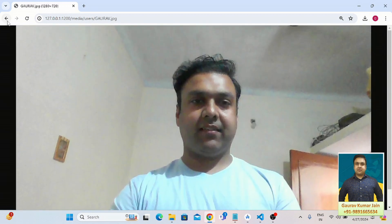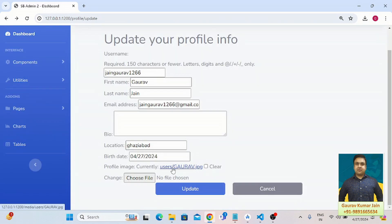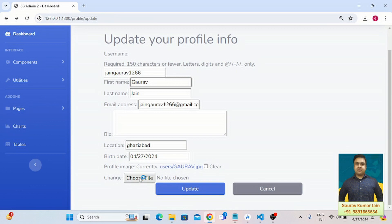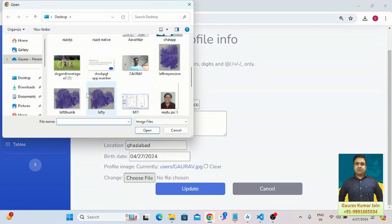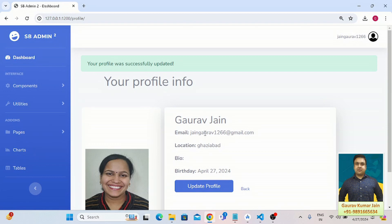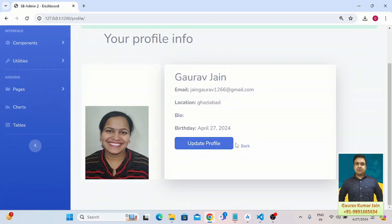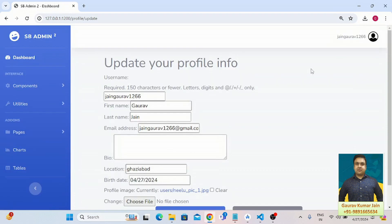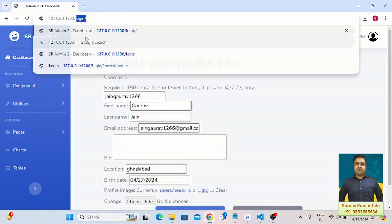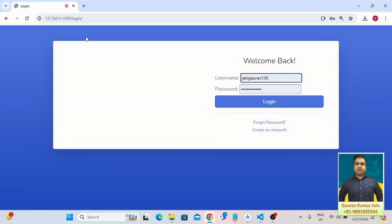Let me just go back and change this image to something else. I'll have to choose first, I'm going to select this image and update. Update the profile.